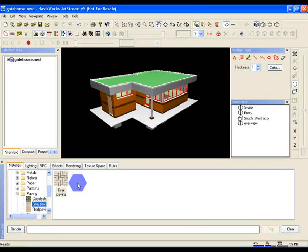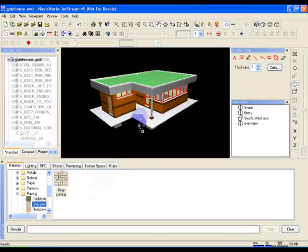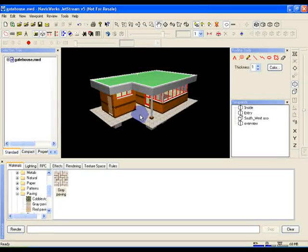So to apply this, we just need to drag this grey paving material from our palette onto the floor of the gatehouse model. It should highlight blue as you drag it over. Now that's all it takes to add textures into your model. A couple of drag and drop operations.